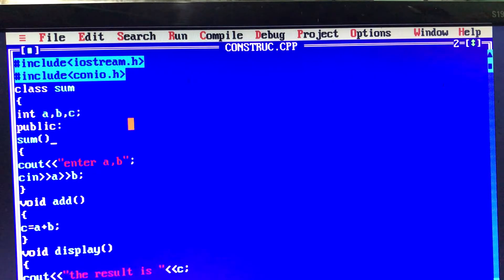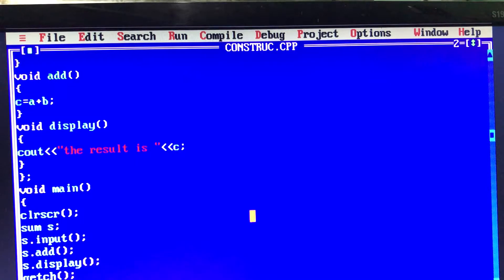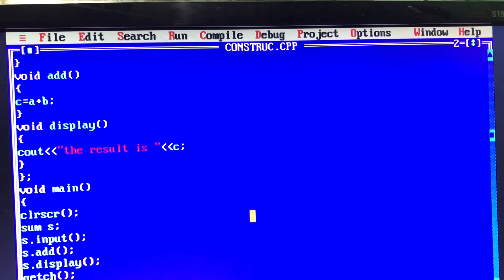This is the same thing as constructing. If we use the constructor, we can call the object name and the constructor is called automatically. When we create an object, the constructor will automatically be called — we do not need to call it as S.input.